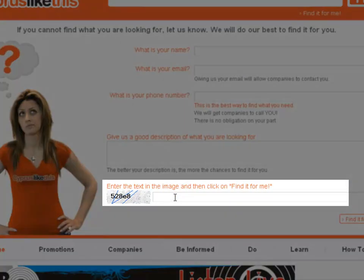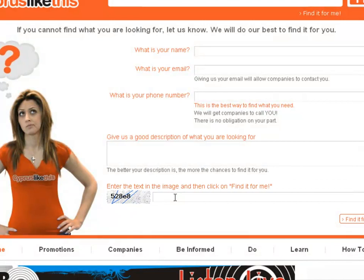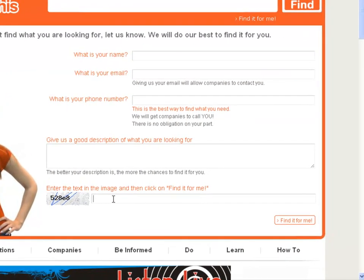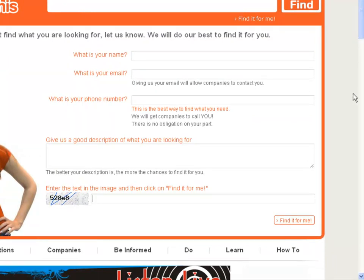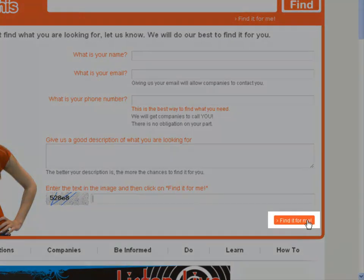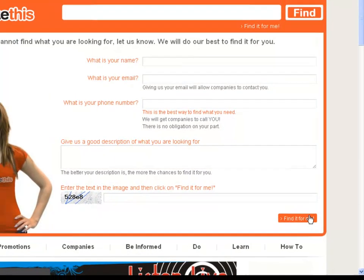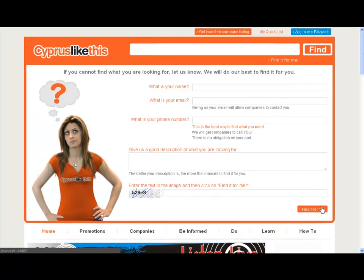And of course here this is a CAPTCHA feature — this is so anti-spamming robot things don't spam us. So fill that out and then of course you would click Find It For Me. The email will get sent off and someone will start looking for your request immediately. And I'm going to collapse this again.